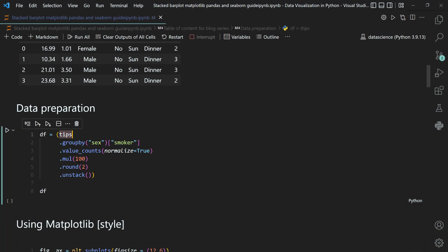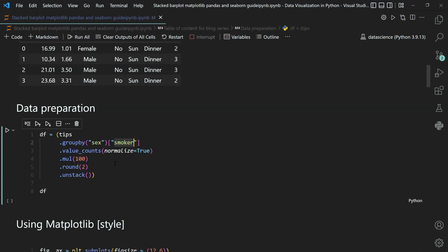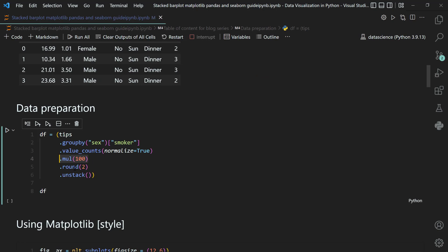To pre-process the data, first take the tips dataset and group by sex — this divides the data into two separate datasets, one for male and one for female. From each dataset, take the smoker column and apply the value_counts method, because smoker status is categorical binary data (yes or no). We need to count the number of yes and no observations. Inside value_counts, supply normalize=True so it converts to proportions, then multiply by 100 to get percentages, round to 2 decimal places, and apply unstack.